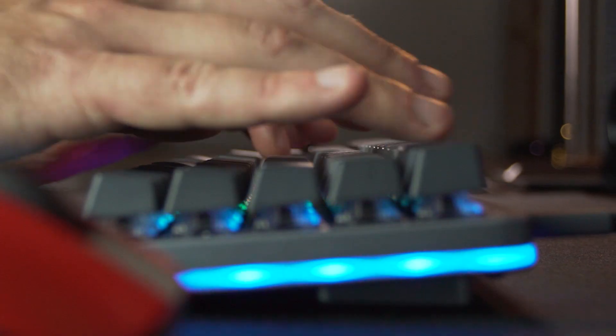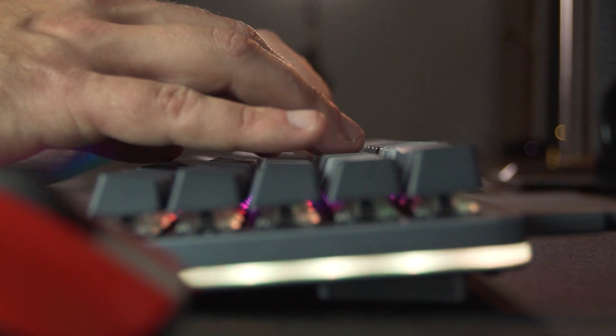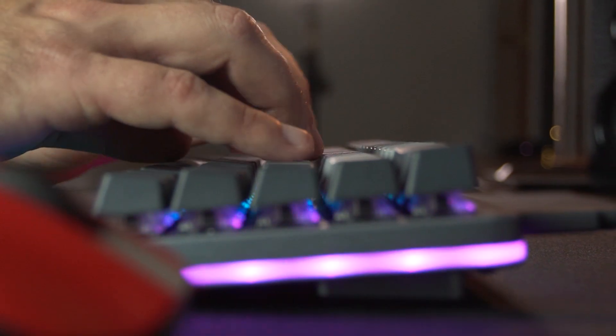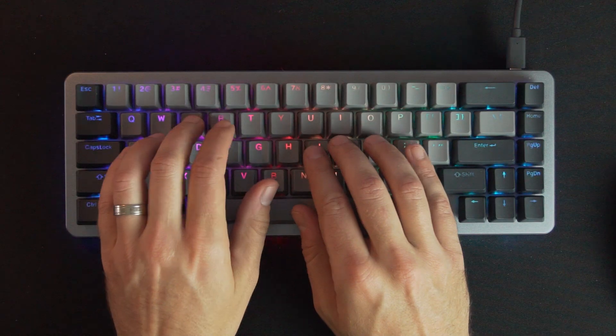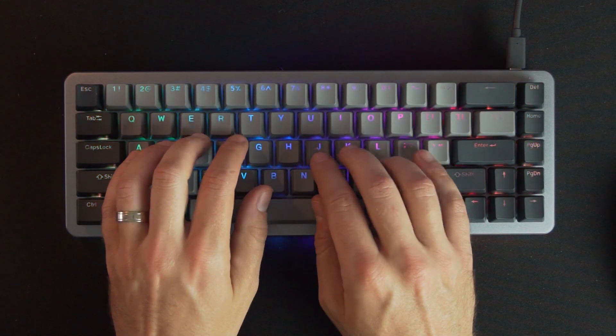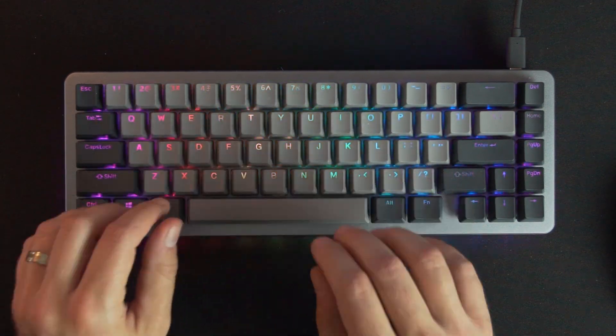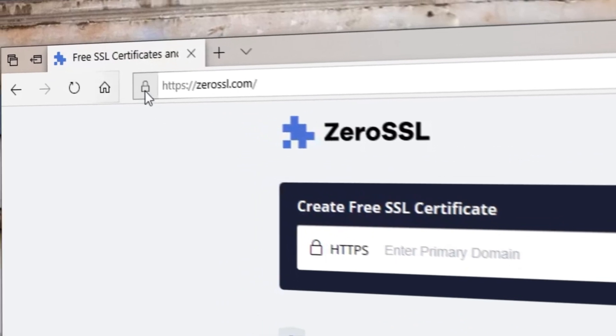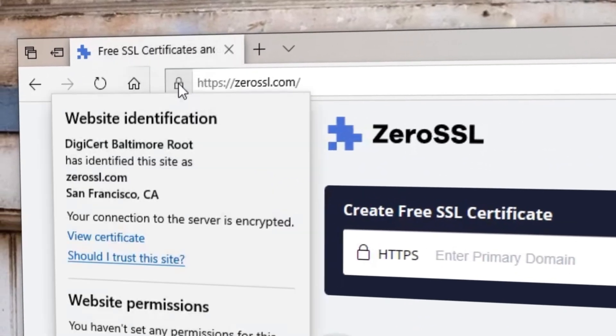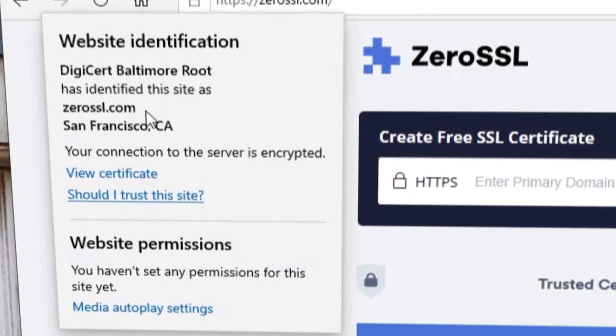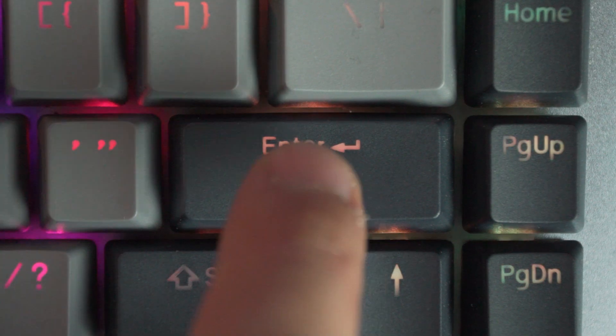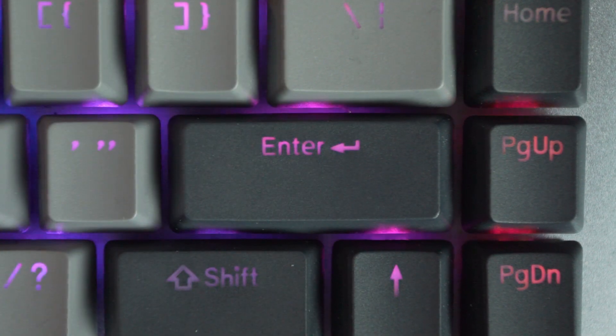SSL certificates are a great way to make visitors and potential customers more comfortable navigating and placing orders on your website. Seeing a URL with that little lock icon just makes everyone feel better about sending information over the internet.